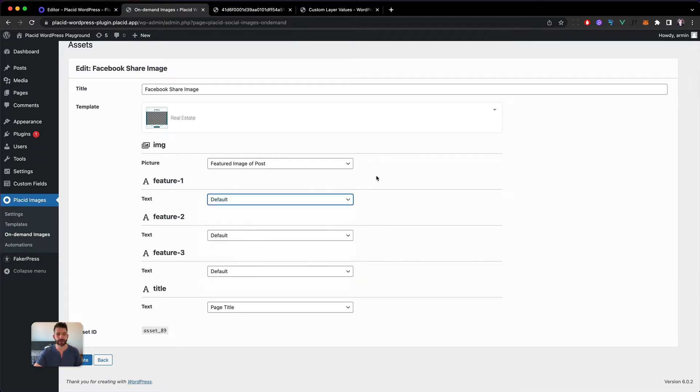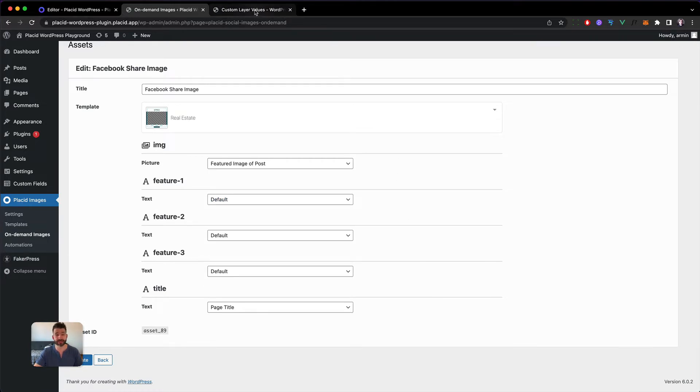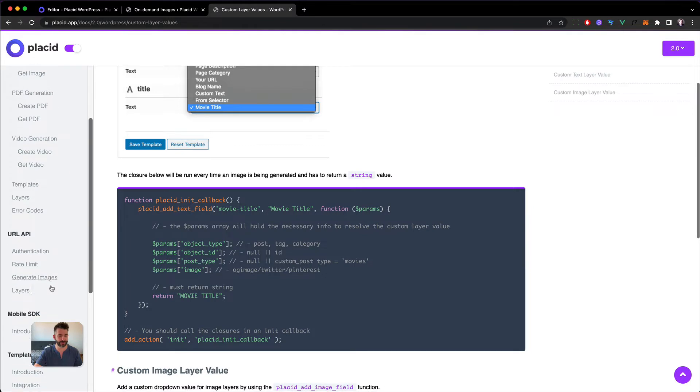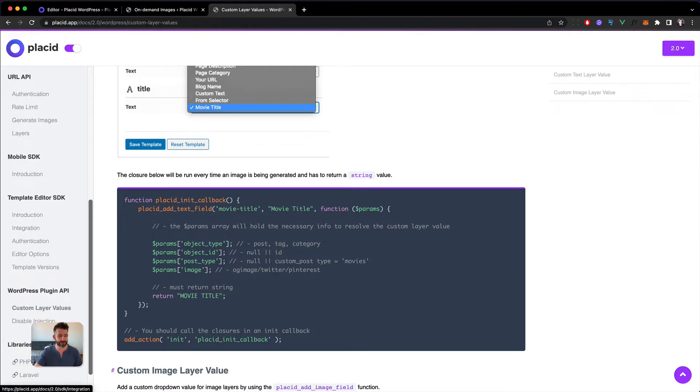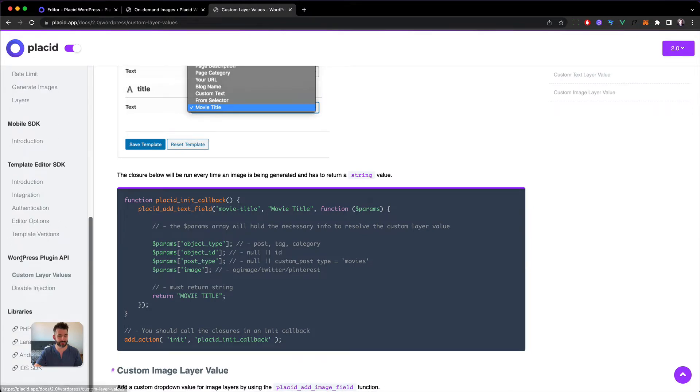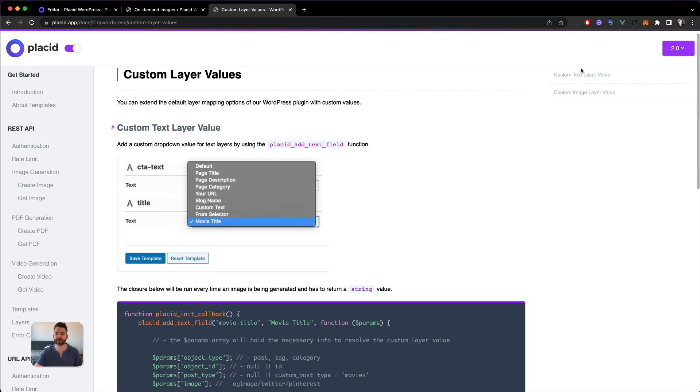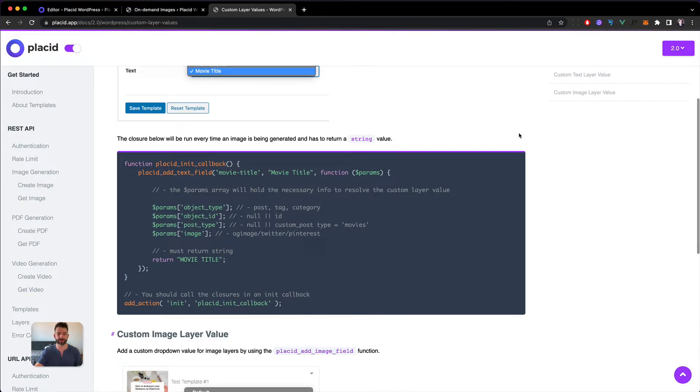So we start this by heading into the Placid documentation. We have here the Placid plugin API custom layer values. Essentially we offer two hooks here.